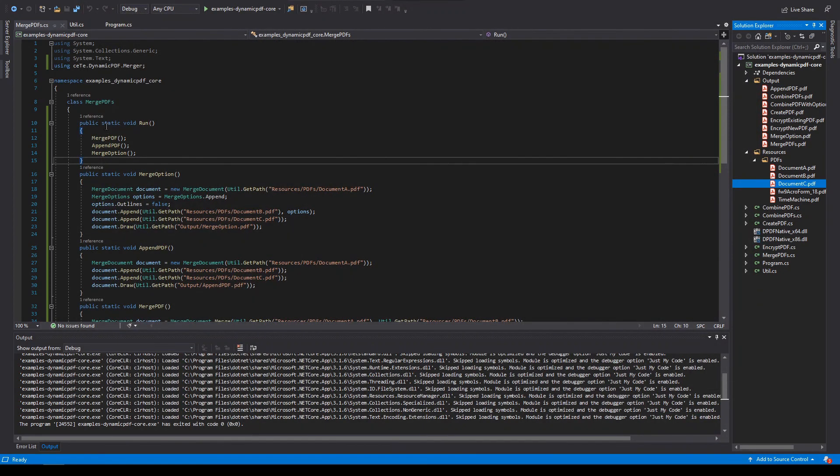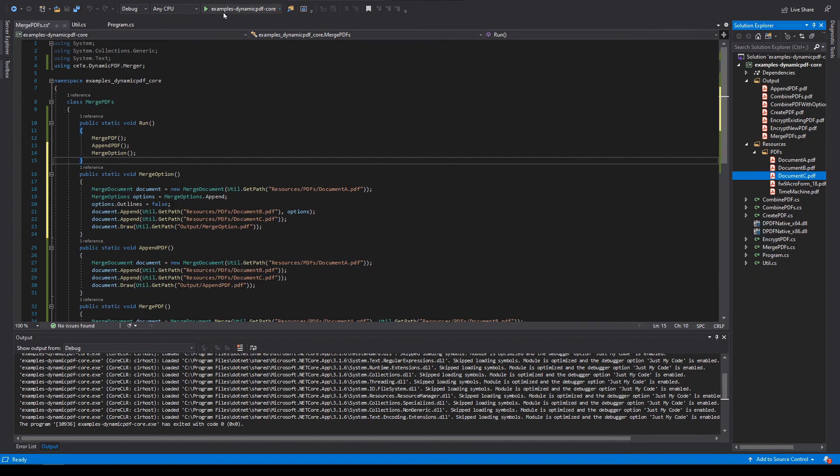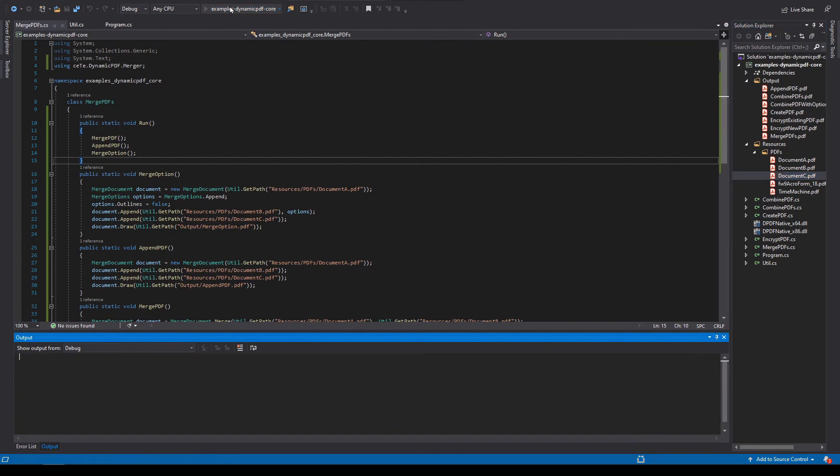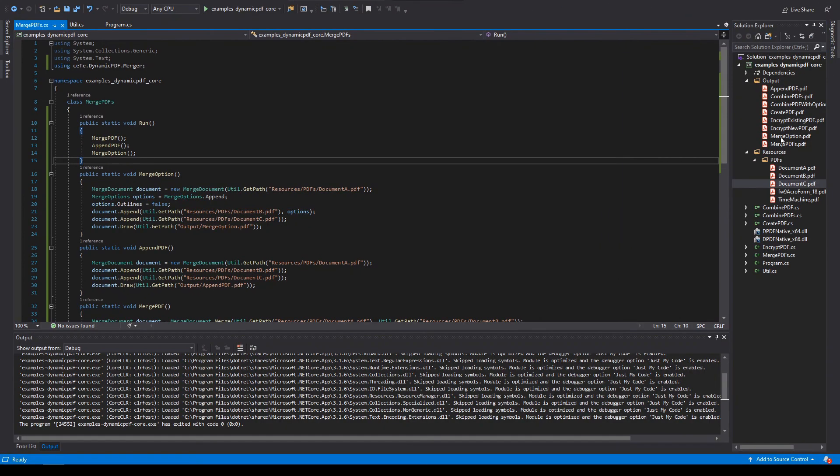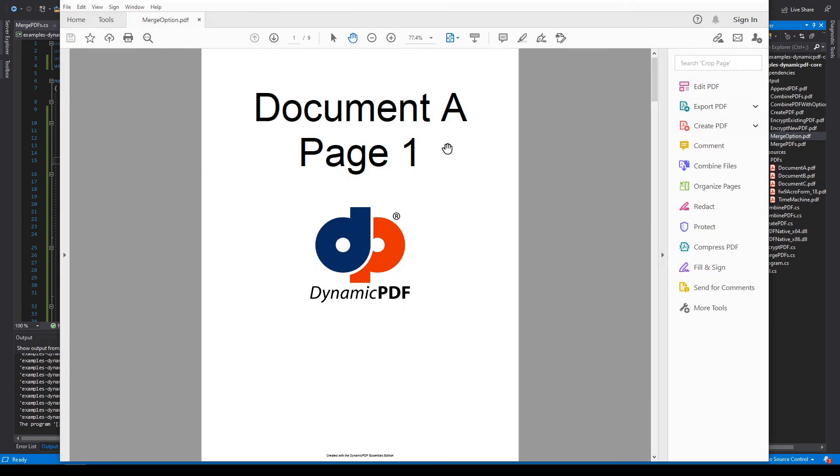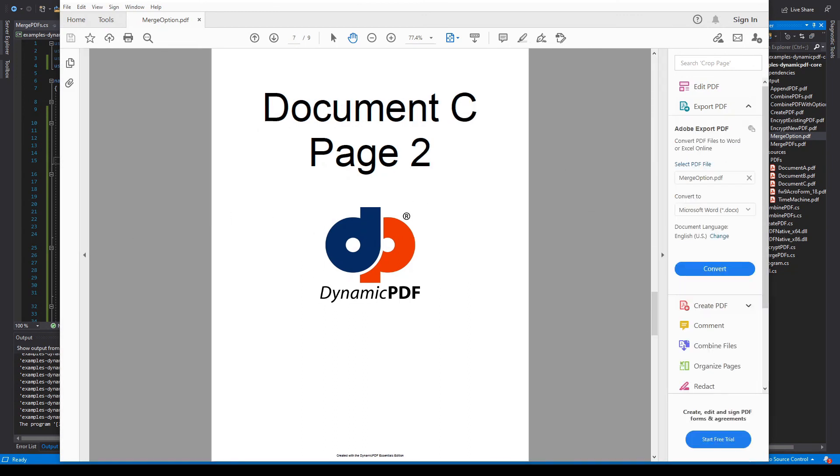Now we specified the outlines to false. So what we expect is that there is going to be no bookmarks. Let's run the method. Tap any key to close the console window. And there's merge option PDF. Let's go ahead and open it. And as we expected, there are no bookmarks in the merge document.